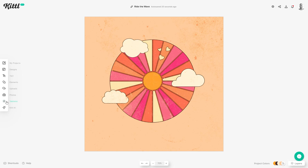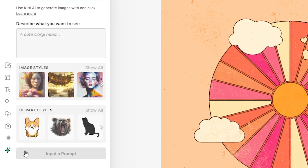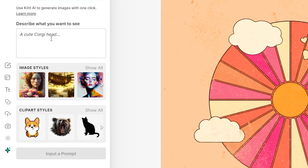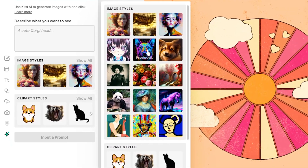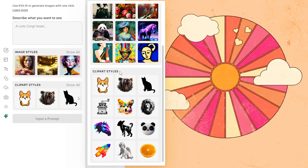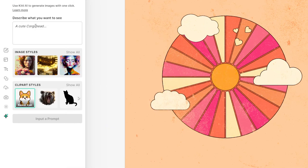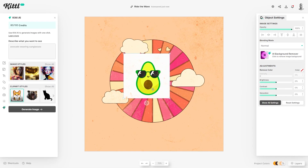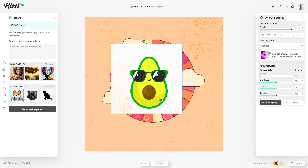What I wanted to show you is a new feature on Kittle called Kittle AI. If you click into this it opens a section where you enter a prompt — it shows an example 'a cute corgi head' — and you get a variety of image styles to apply. If we click 'Image Styles' and hit 'Show All' you can see tons of really cool ideas like psychedelic, anime, synth wave, and clipart styles which are probably more useful for t-shirt designs, such as the kawaii icon style, detail drawing, and silhouette. Just click on a style and type in something like 'avocado wearing sunglasses' and hit 'Generate Image' — it looks really cool and cute.